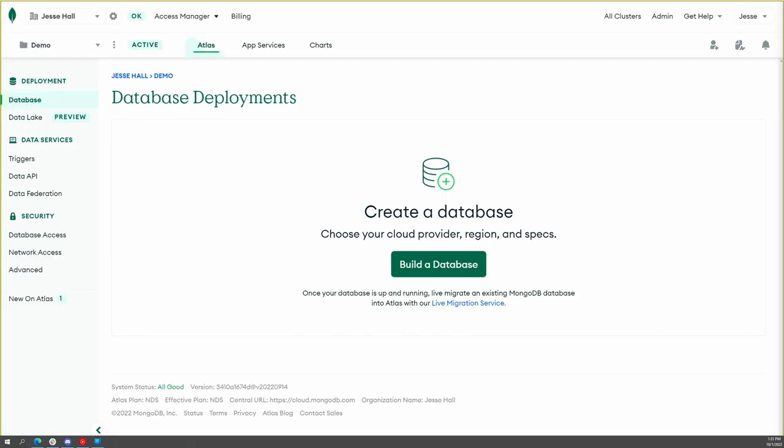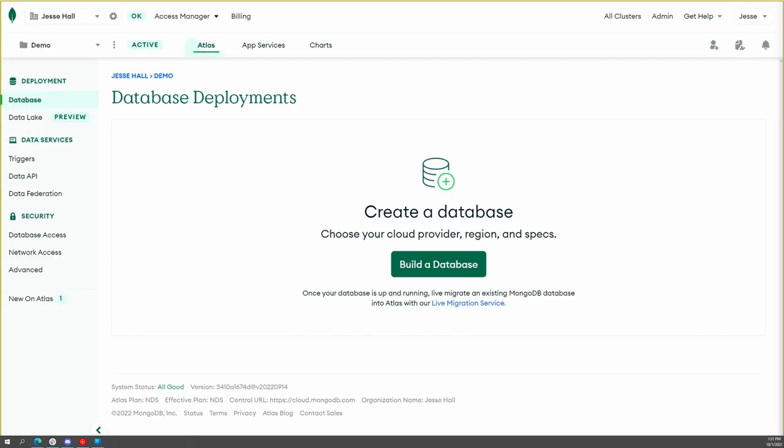To get started, use the link in the description to log in and create your free account. Once you've logged in, you should see this. So let's create a database.